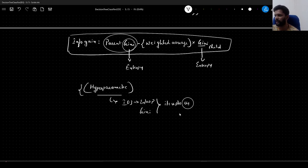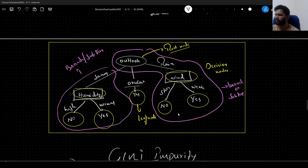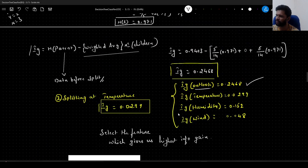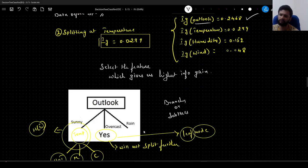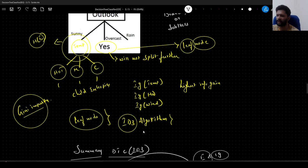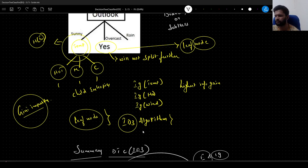That is it about Gini impurity. If you have understood how the ID3 algorithm works, you can apply the same computations — instead of entropy, calculate Gini impurity at every step to identify the split. If you guys liked the video, give it a thumbs up and share it among your peers. If you have not subscribed to my channel, please do subscribe. Till we see in the next video — happy learning, bye bye!